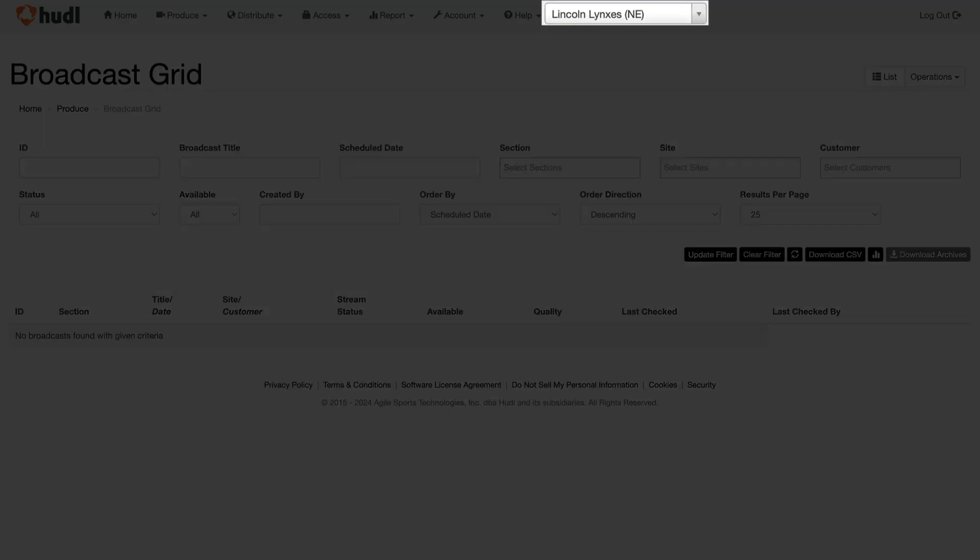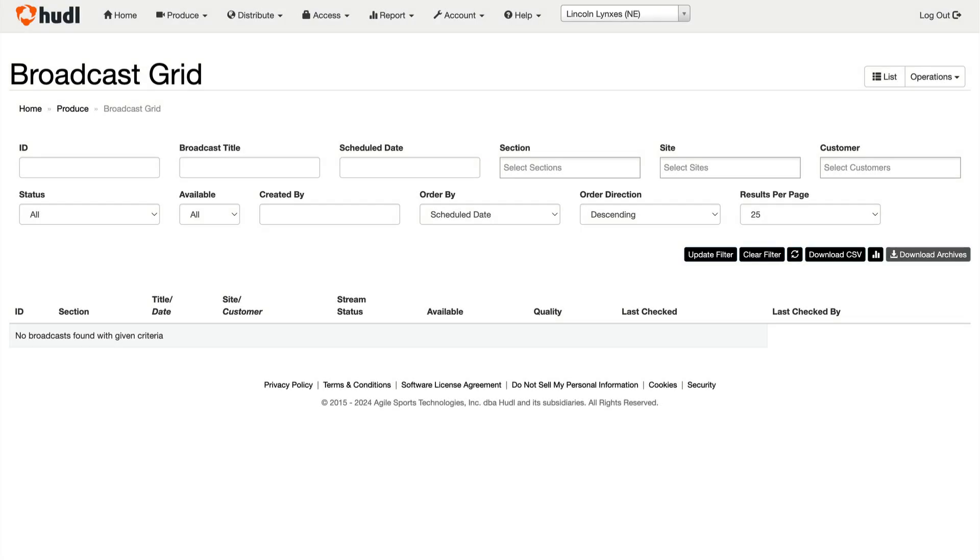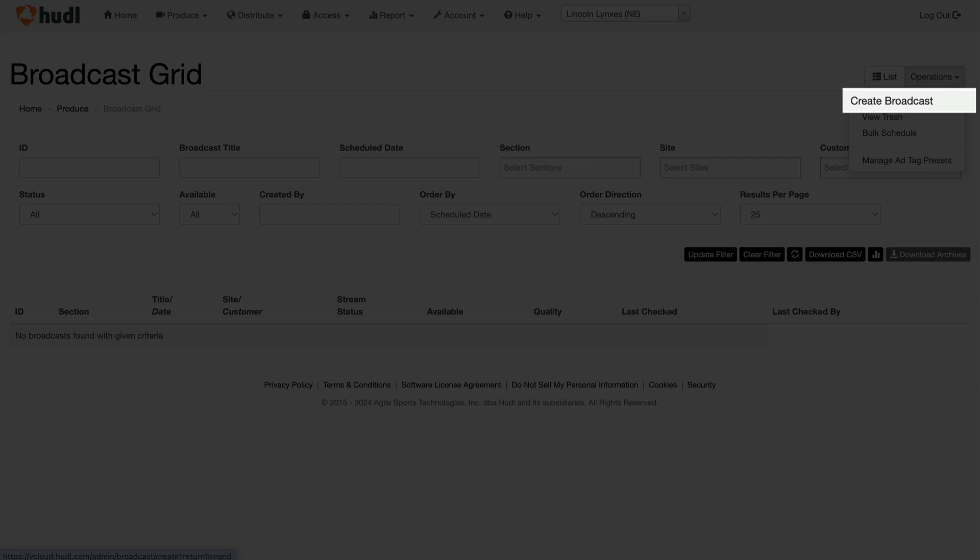Make sure that your site is selected at the top. Then click on the operations menu and select create broadcast to generate a new event.